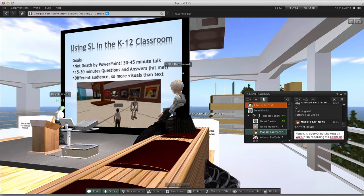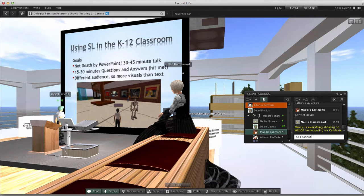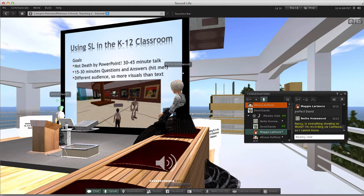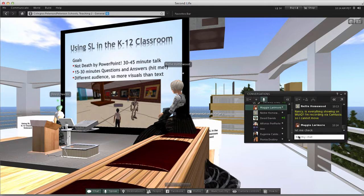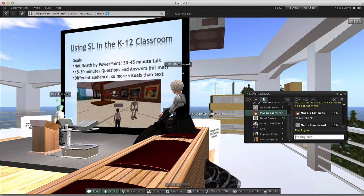My goal is not death by PowerPoint. I want to talk for maybe 30 to 45 minutes, then leave time open for questions and answers. Just go ahead and hit me with a question either via local chat or via WizIQ. I assumed we have a Second Life savvy audience, but don't be afraid to ask basic questions.